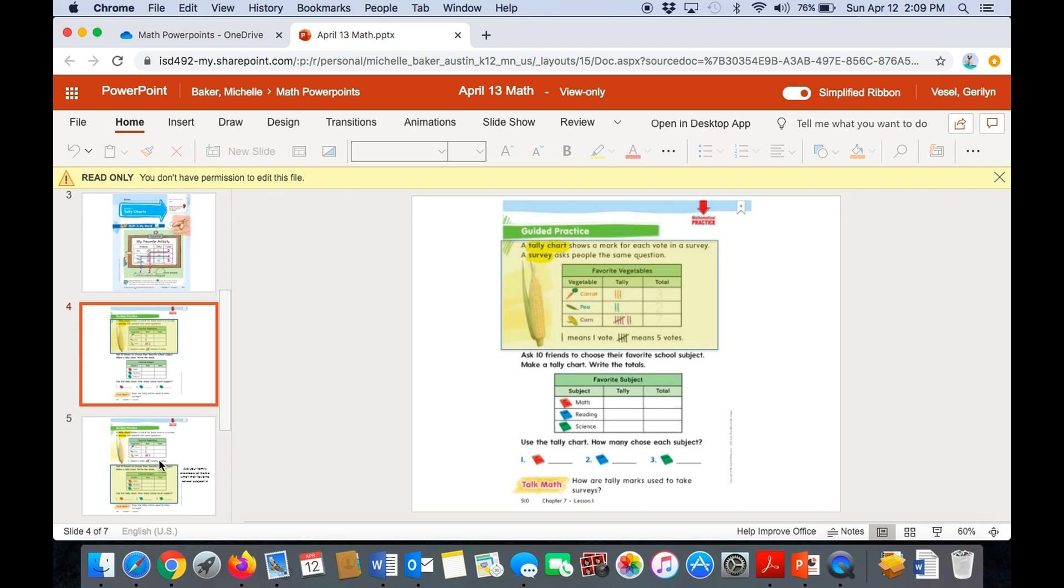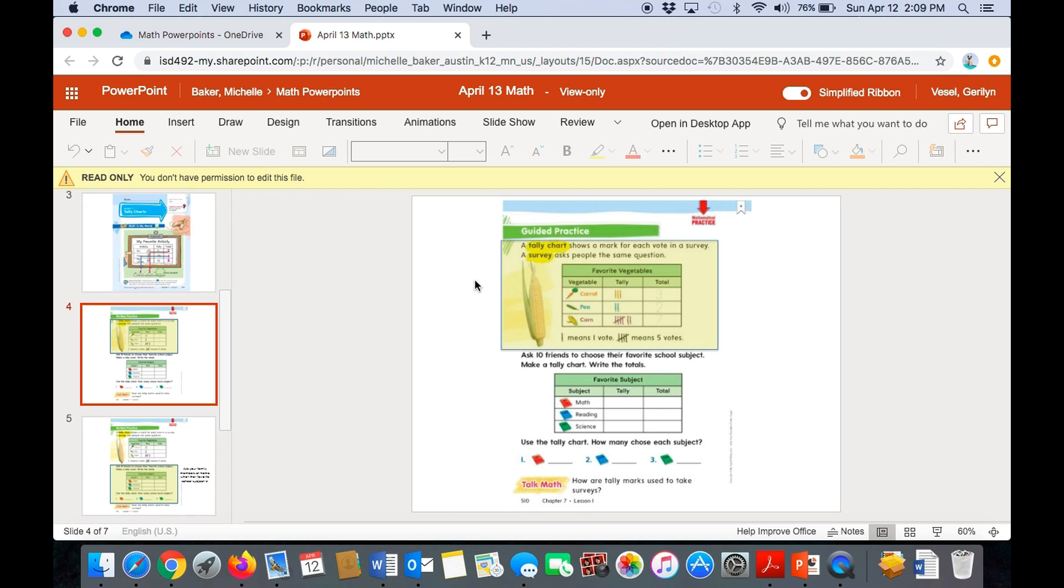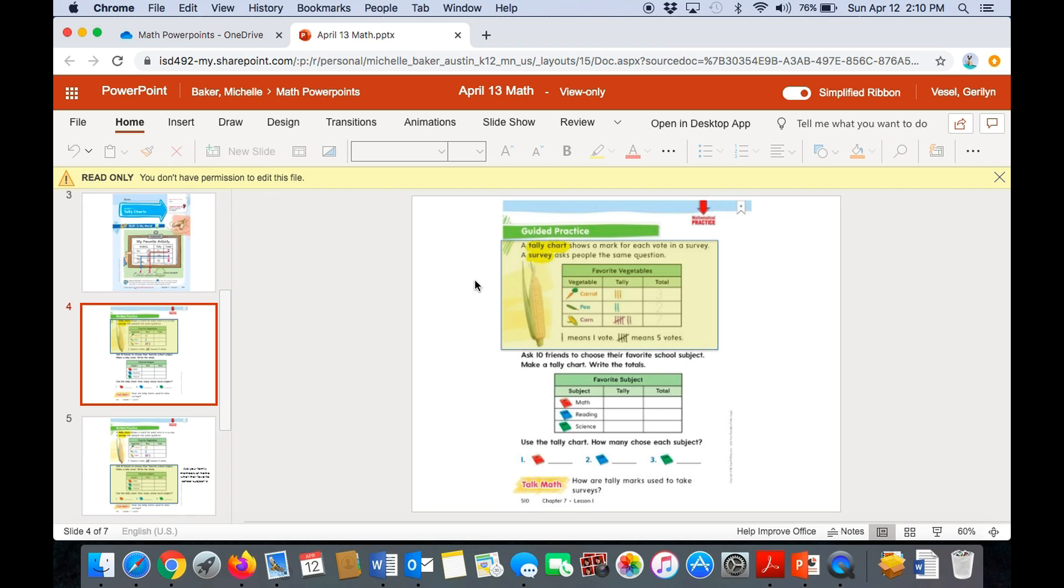Okay, let's go on to the next sheet. Now, at the top it says, a tally chart shows a mark for each vote in a survey. A survey asks people the same question. So first, we have a tally chart at the top. It's called Favorite Vegetables. So people voted for their favorite vegetables. The vegetables are carrots, peas, and corn. So three people voted for carrots. And you know that because you count the tally marks under the tally column. So there is a three there. You need to trace over the three. Then the next one is peas. There were two people who picked peas. So trace over the two in the total column. And then seven people picked corn. So trace over the seven in the total column.